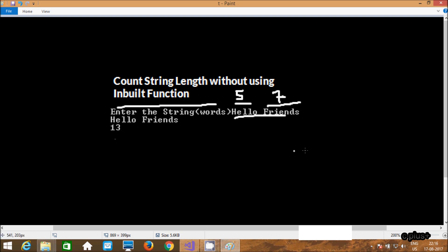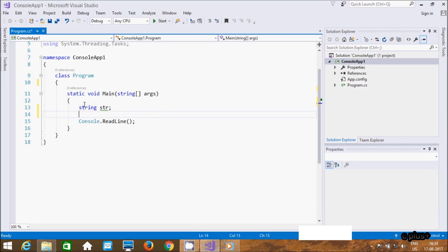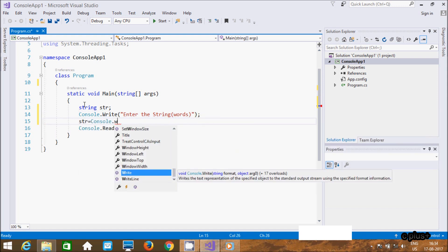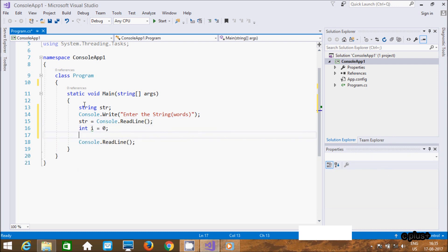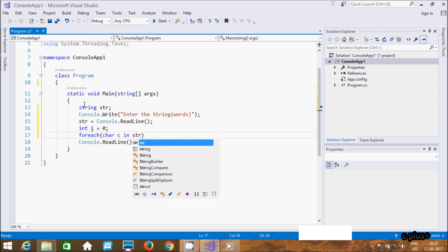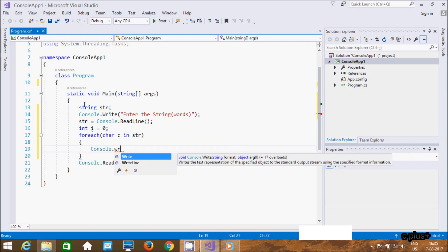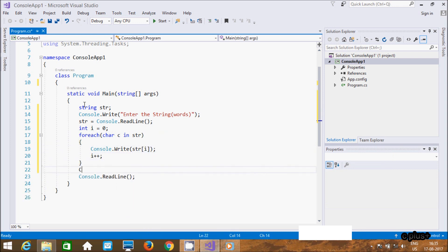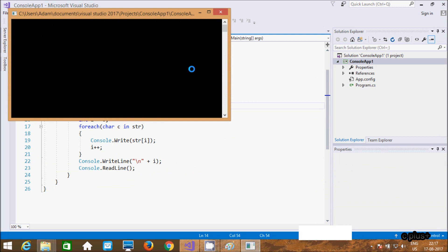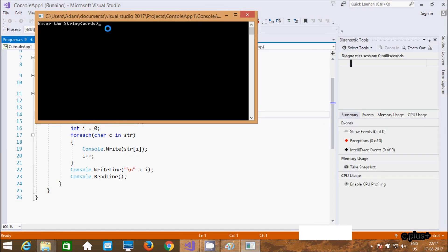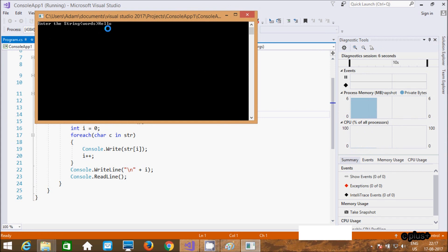So let's see the code. Let's execute the code. So add here into the string words, I am going to enter 'hello friends'. So the output is 'hello friends', length 13.